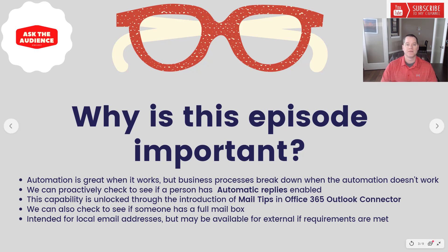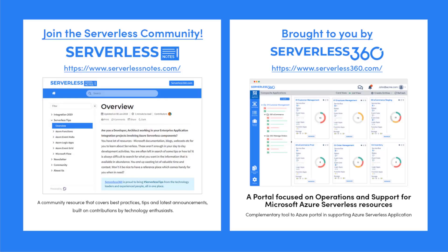Before we dive deeper into the content, I wanted to let you know about an emerging community found at serverlessnotes.com. This is a community resource that covers best practices, tips and latest announcements built on contributions by technology enthusiasts from around the globe. On serverlessnotes.com you'll find content related to Power Automate, Azure Logic Apps, Azure Service Bus, Azure Functions and much more. Serverlessnotes.com is brought to you by Serverless360, a portal that is focused on operations and support for Microsoft Azure Serverless resources. This is a complimentary tool to the Azure portal and it helps organizations in supporting Azure serverless applications.